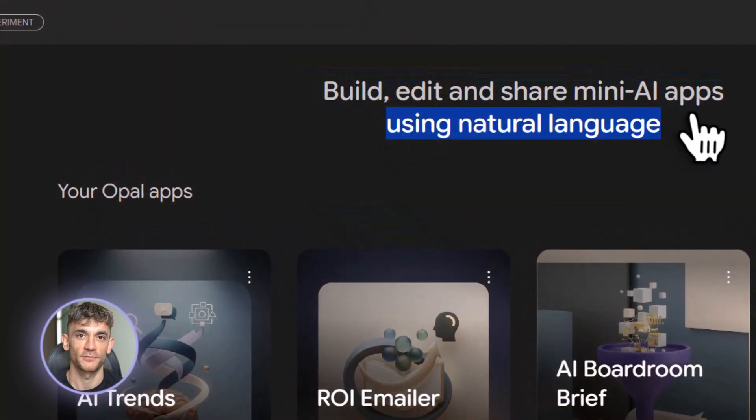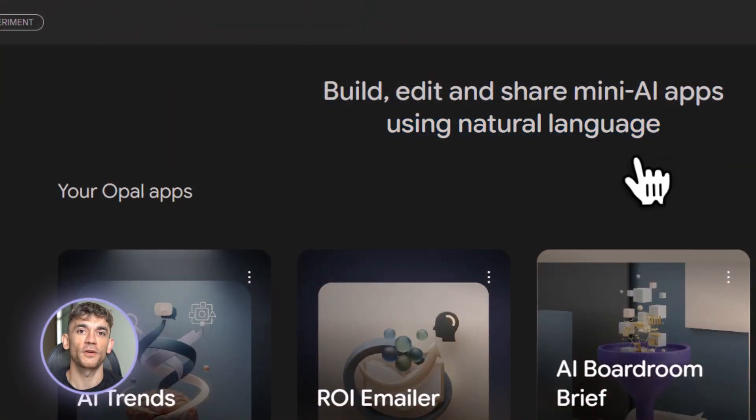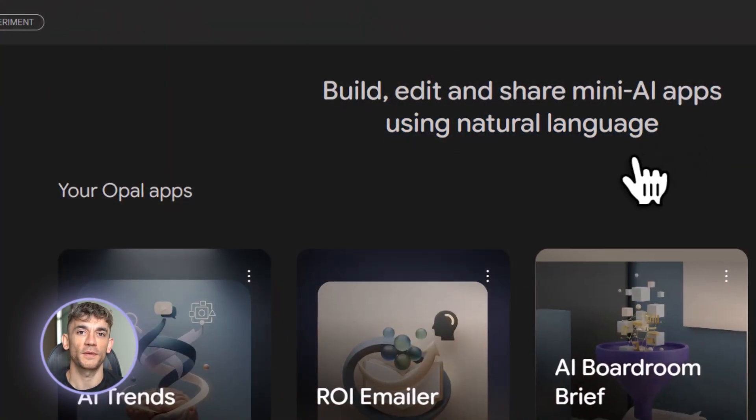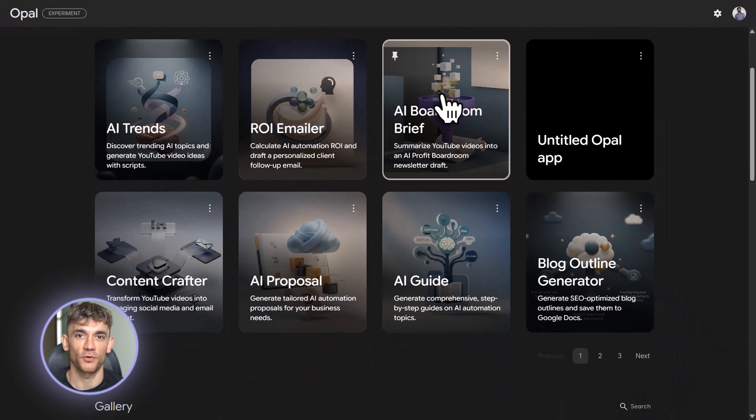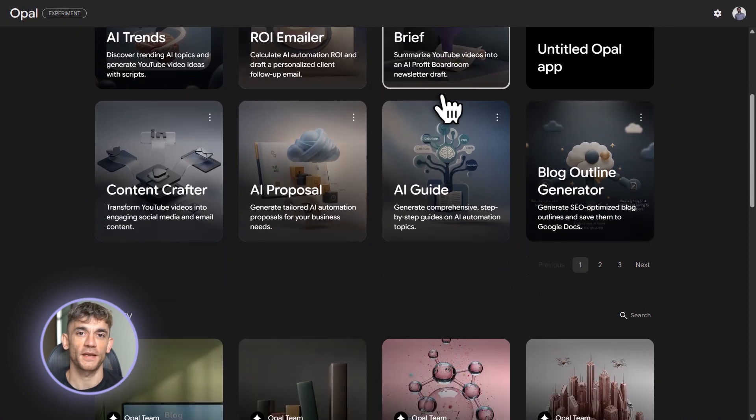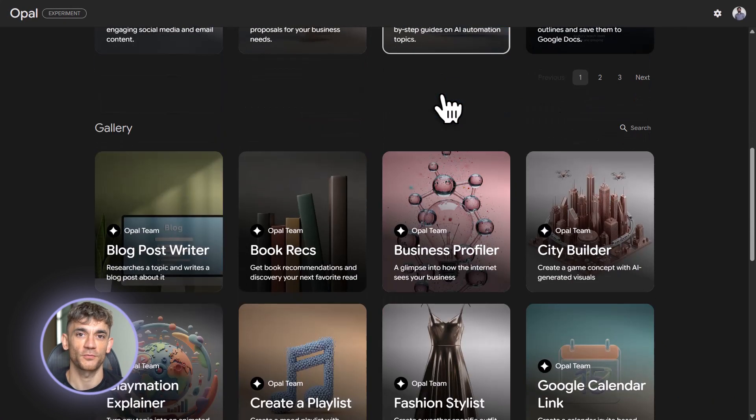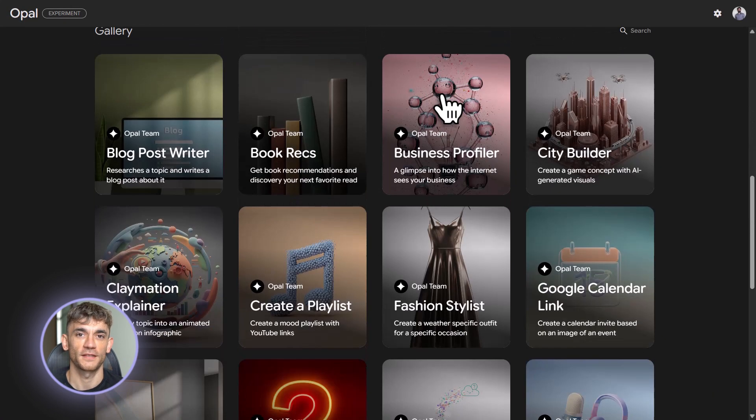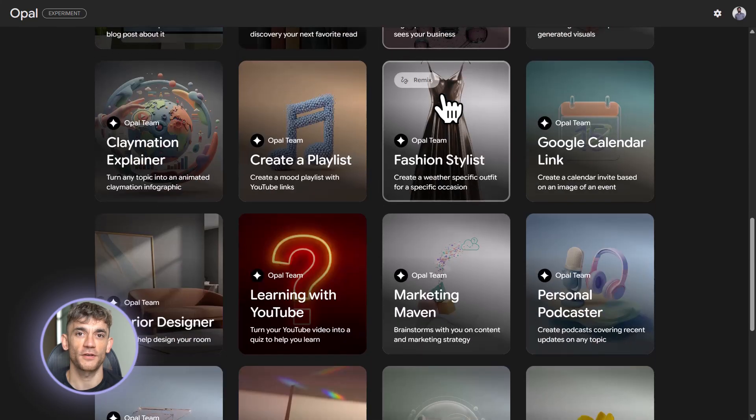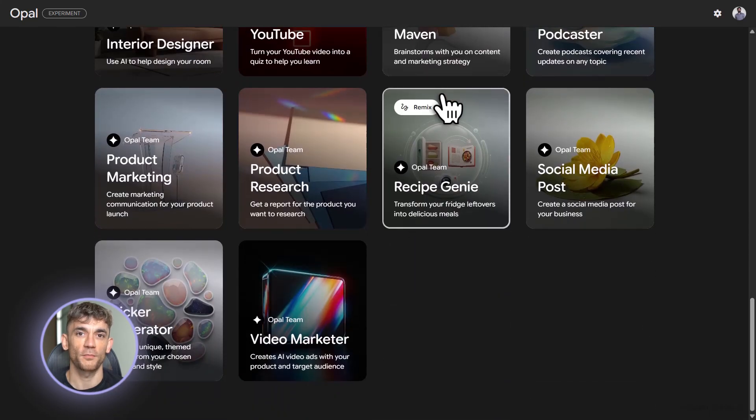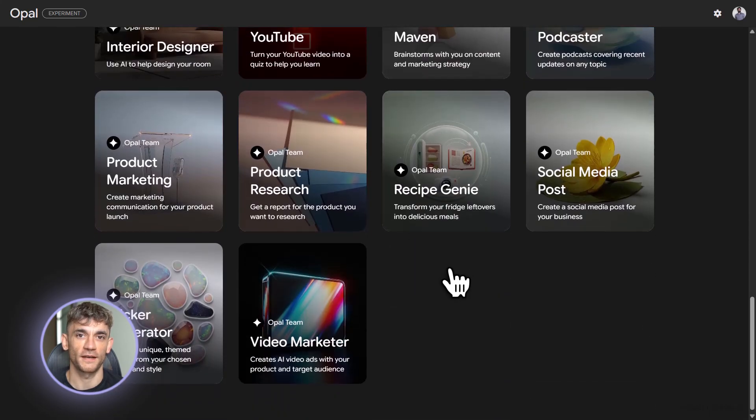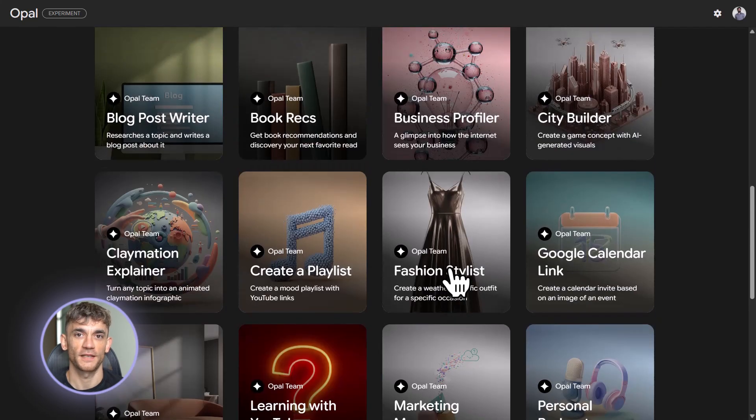Here's where beginners mess up. They try to build something complicated right away. Don't do that. Start simple. Go to the gallery, find a template, remix it, run it, see how it works. That's your first lesson. Learn by doing, not by watching. Let me show you what I mean.